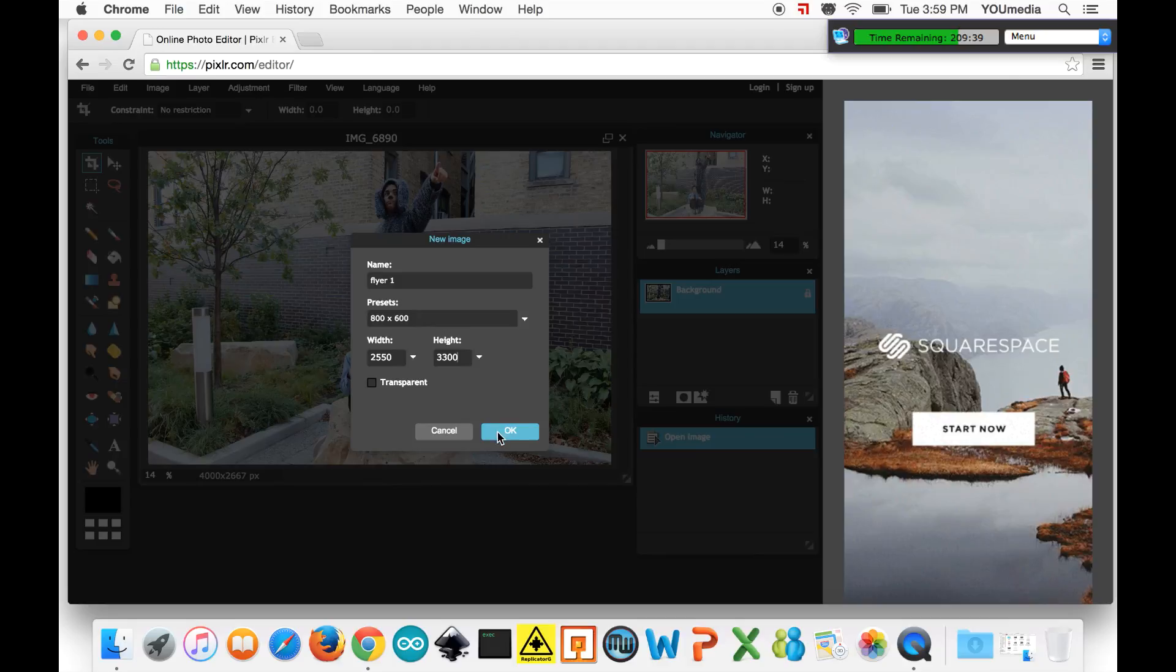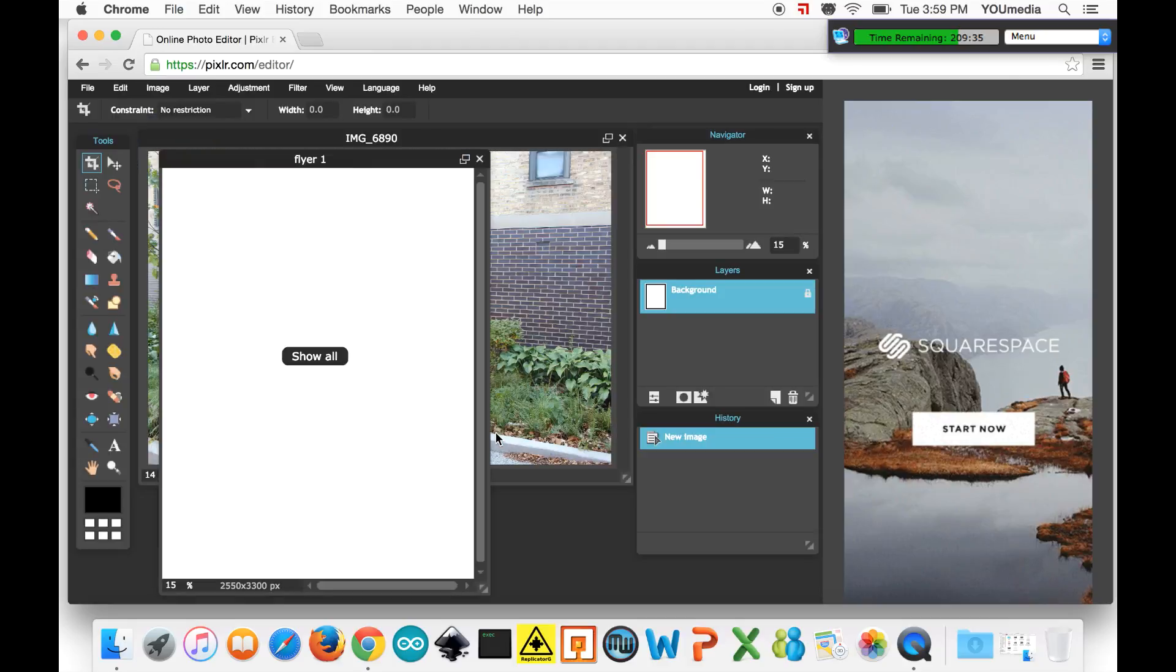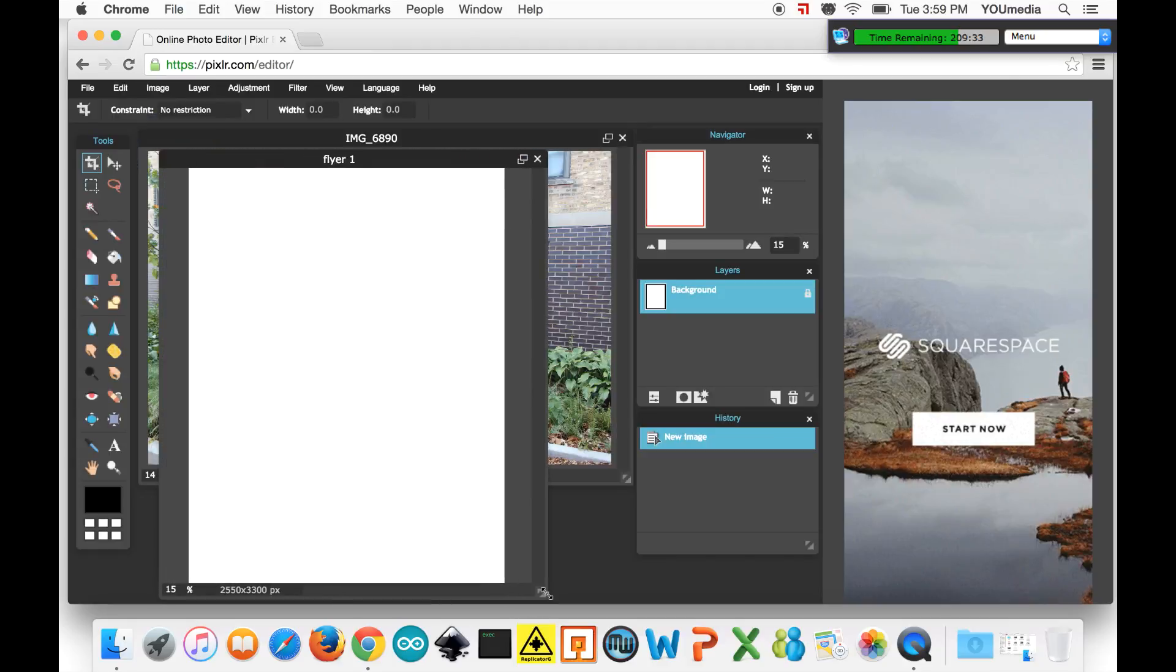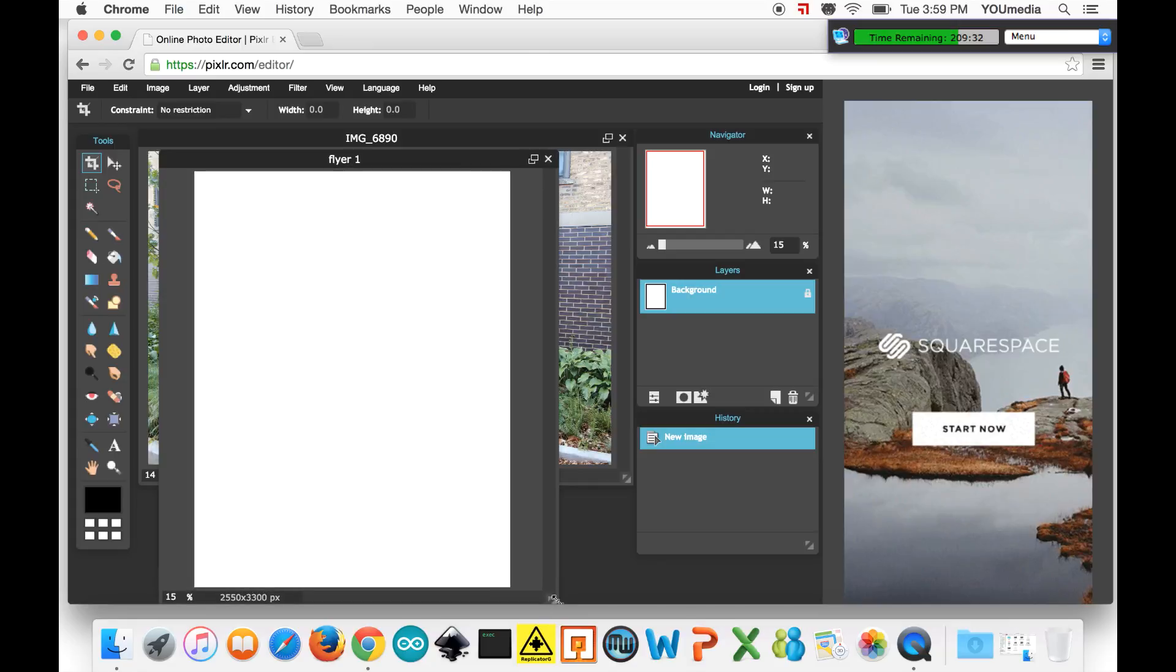I'd want to set dimensions to 2550 and 3300 respectively and that would give me a good size for that. Just click OK and then a blank document will come up. And you're off to the races, Pixlr races. Highly competitive.